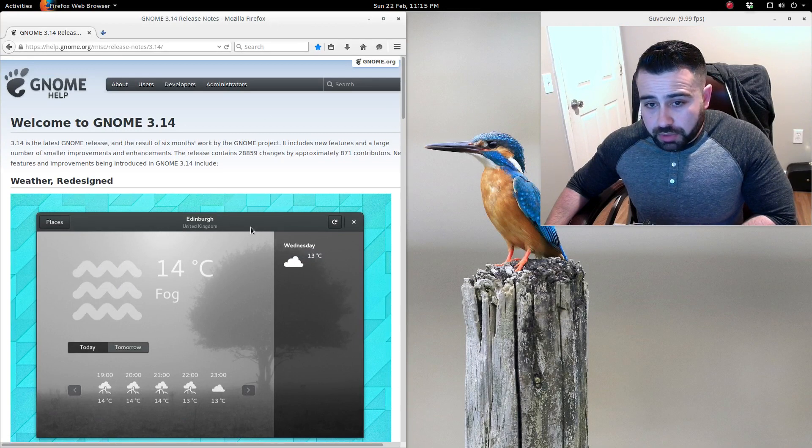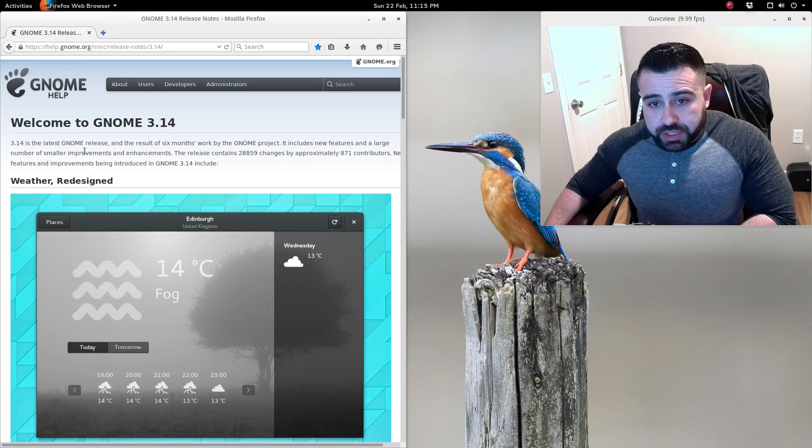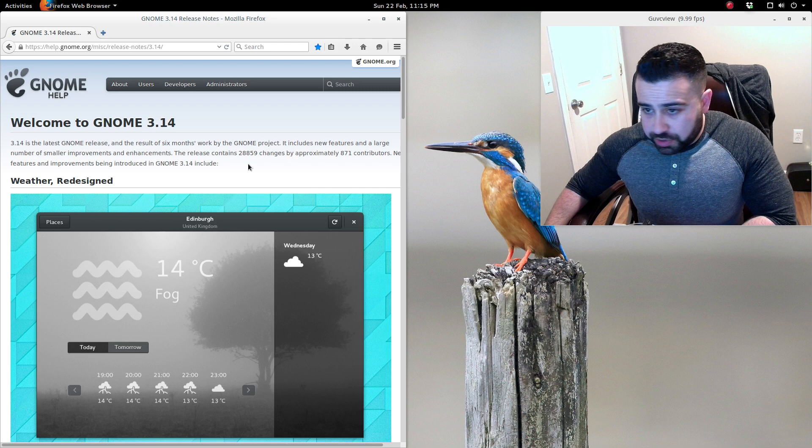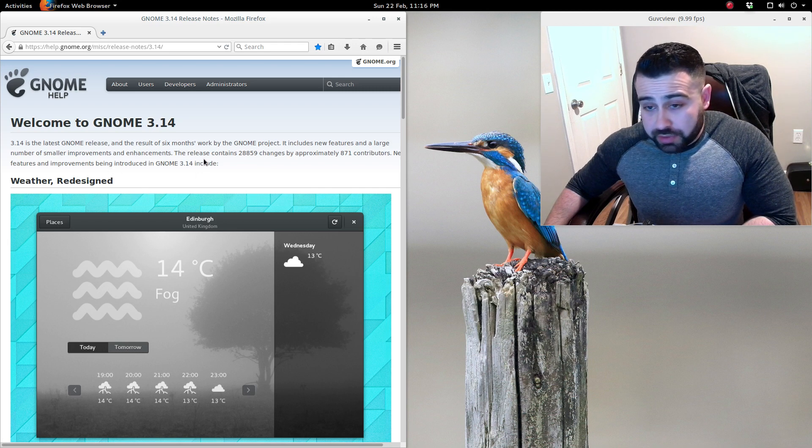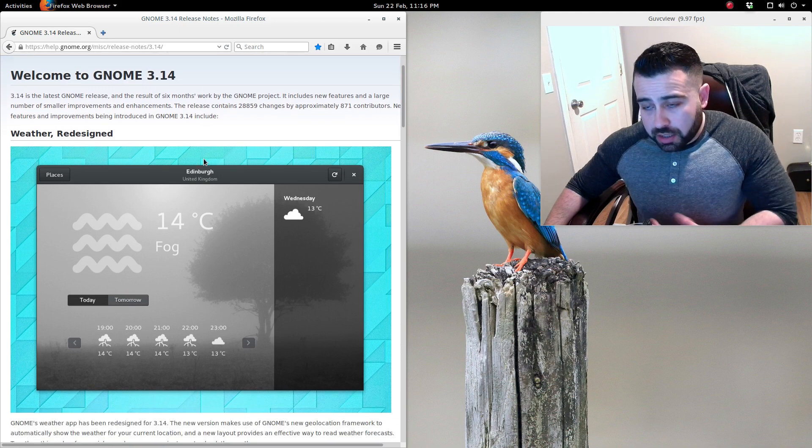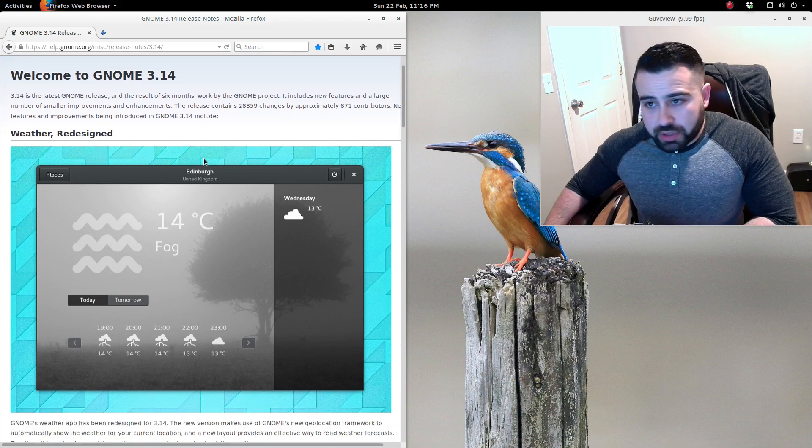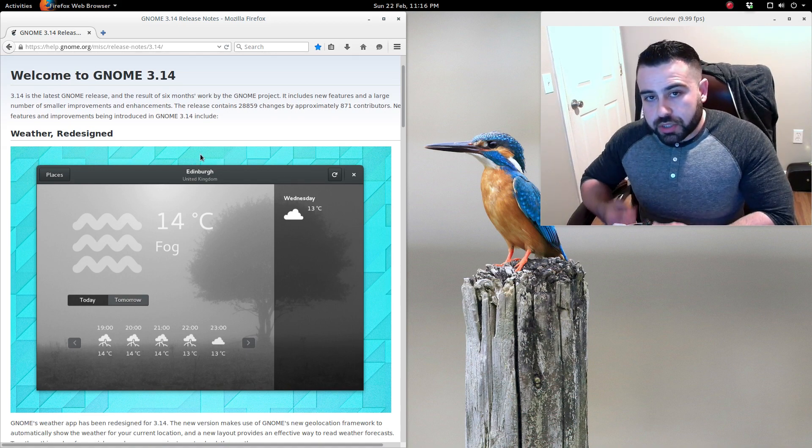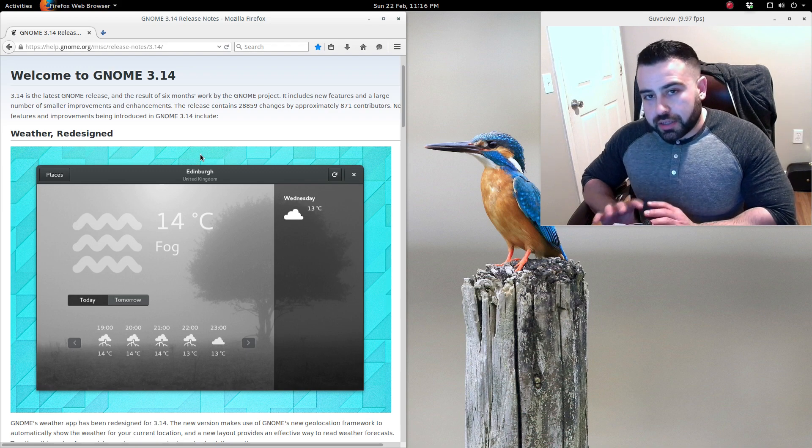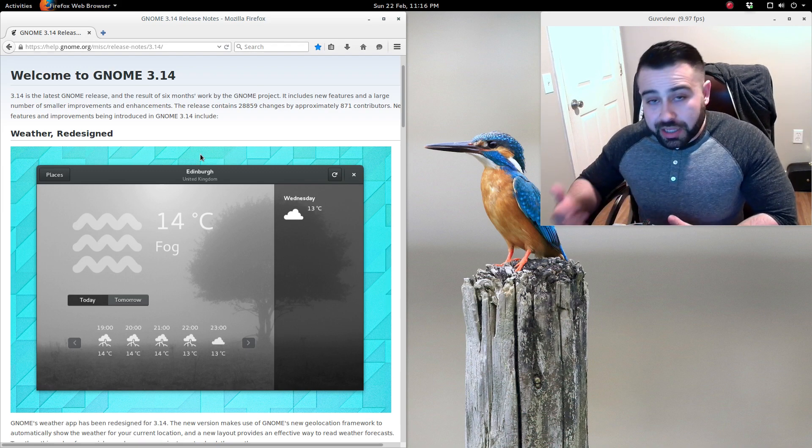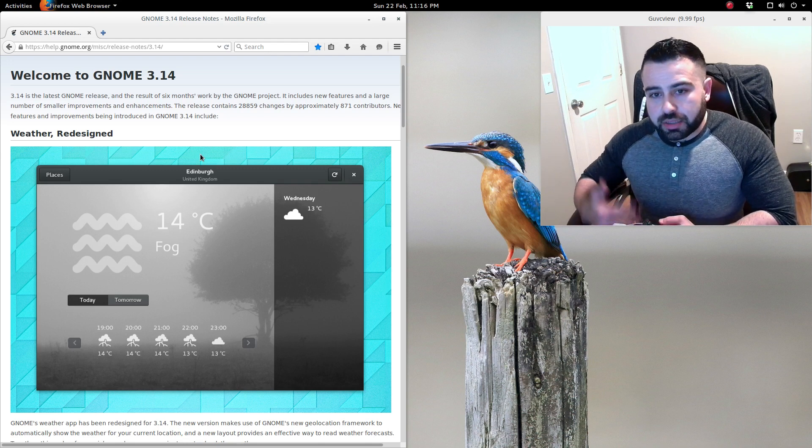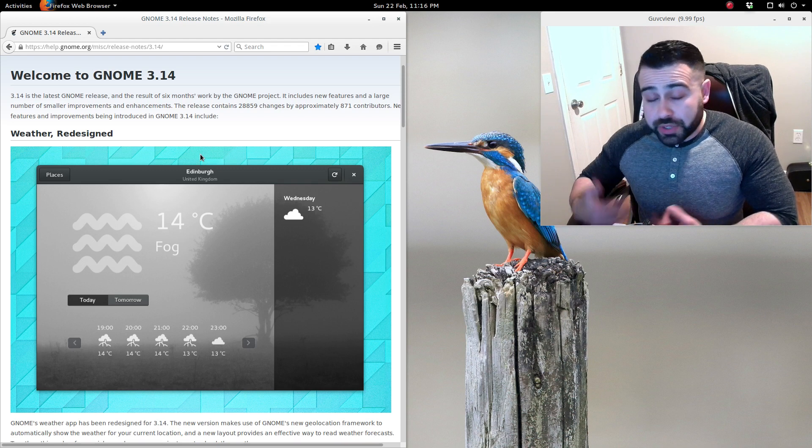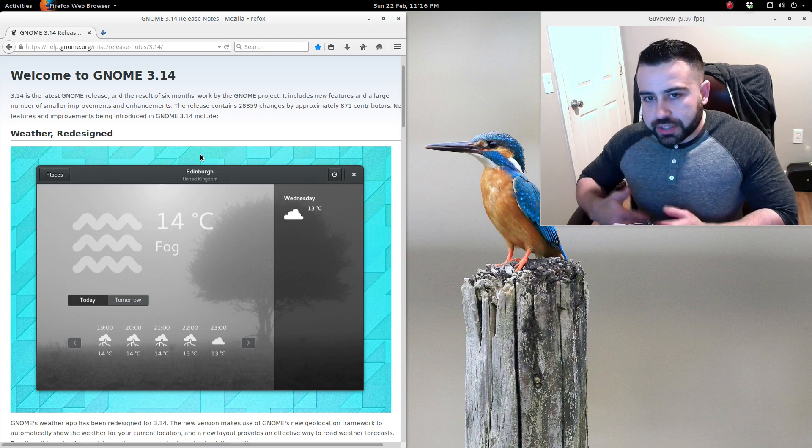We're going to head over to the GNOME website and take a look. GNOME 3.14 is the latest GNOME release and it's the result of six months work by the GNOME Project. It includes new features, a large amount of smaller improvements and enhancements. This release contains 28,859 changes from approximately 871 contributors. One thing you're going to notice in GNOME Shell releases, not a lot is visible changes. A lot of the stuff that's changed is under the hood, and we're going to get into a lot of that. For instance, we're using GTK3 now in GNOME 3.14.